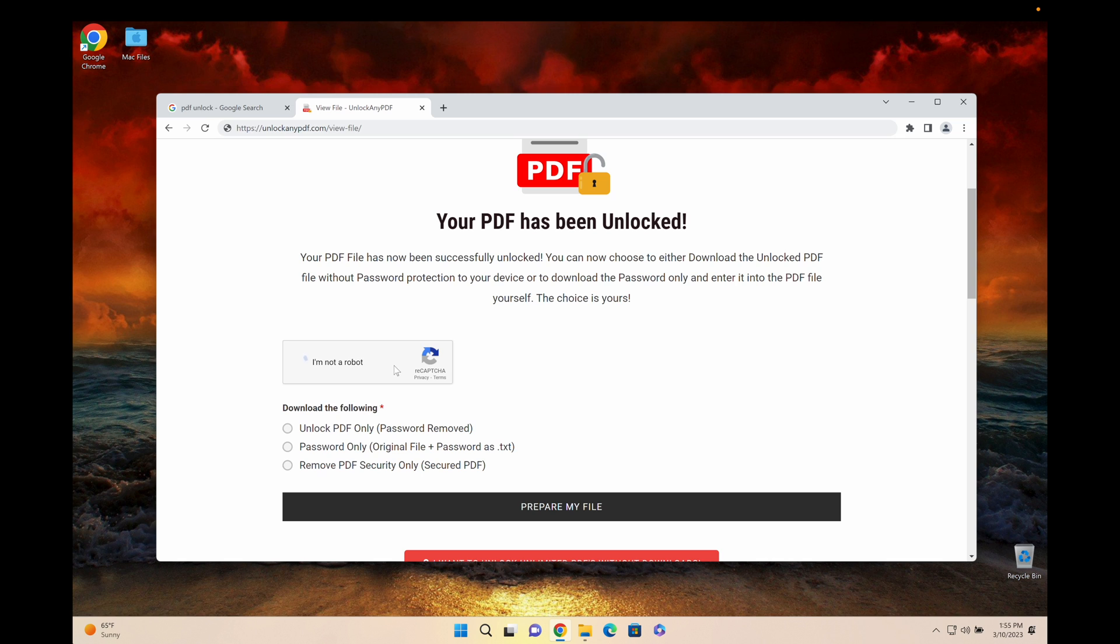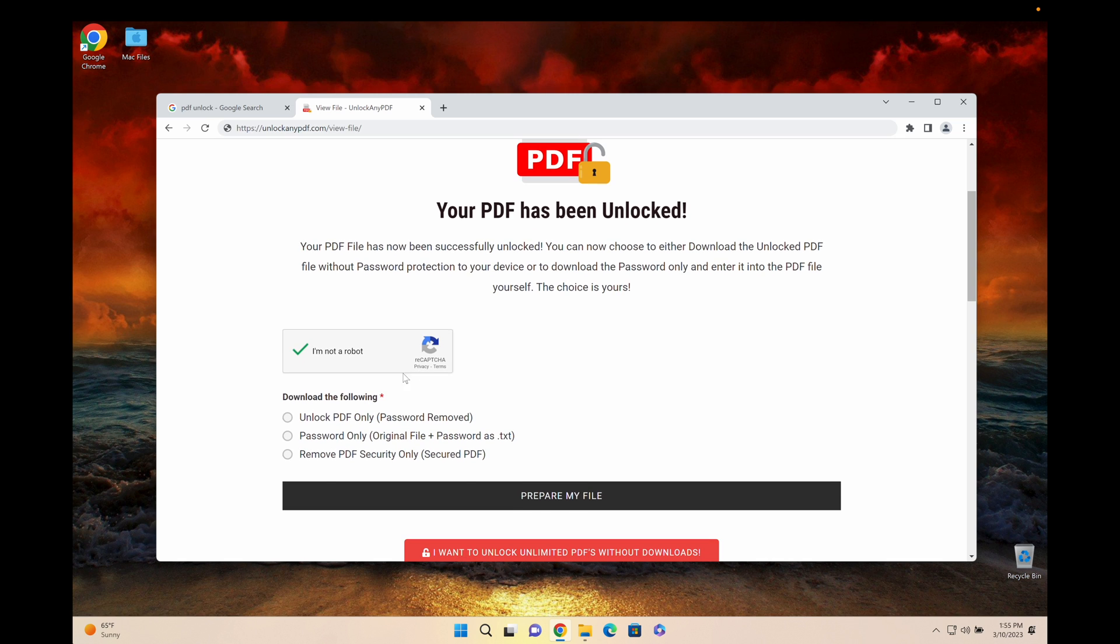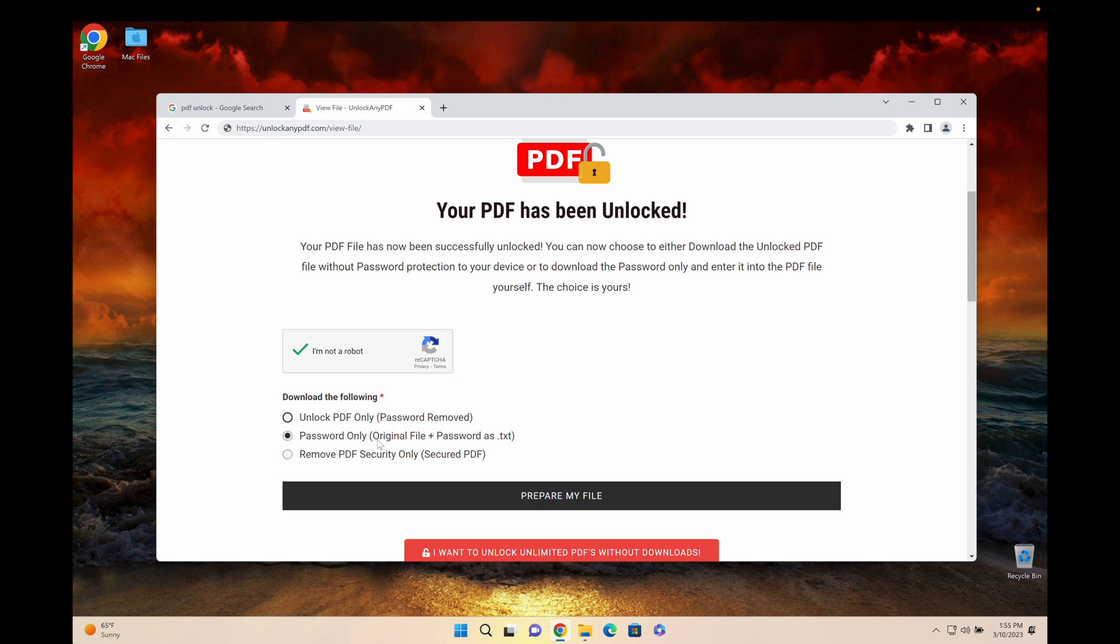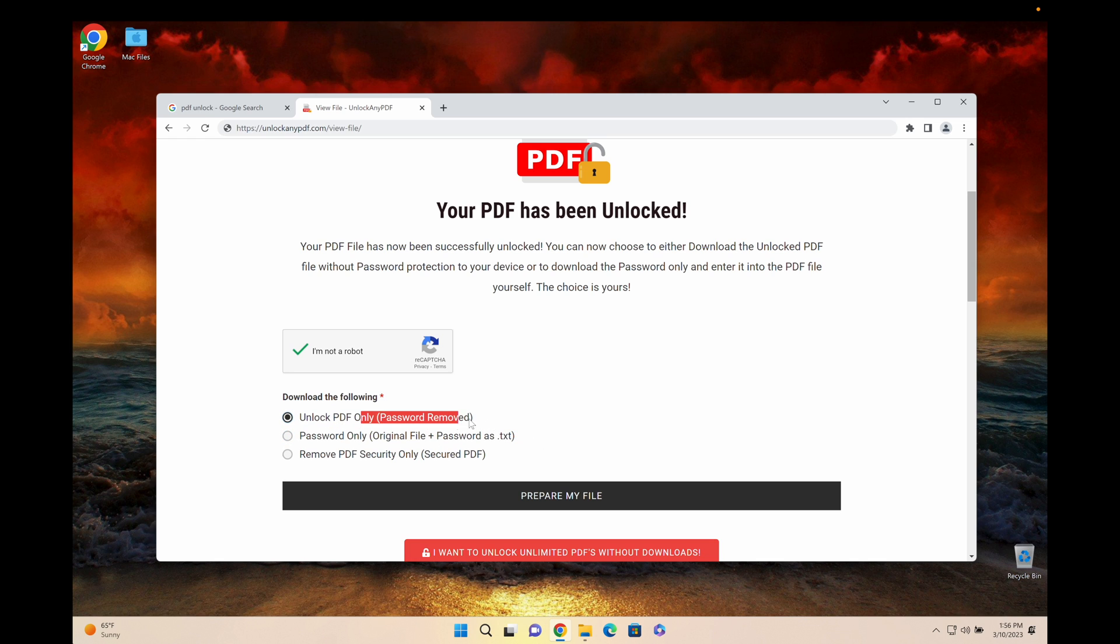What you're gonna do is check the CAPTCHA and then you can select if you want to unlock the PDF only, where you get the password removed PDF, or if you want the password which is gonna be the original PDF file that's still locked as well as the password as a text file. For most people I just recommend downloading the password removed PDF.